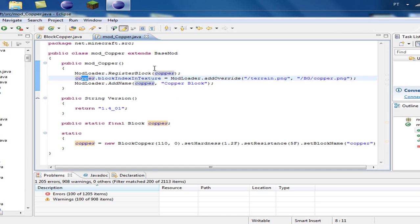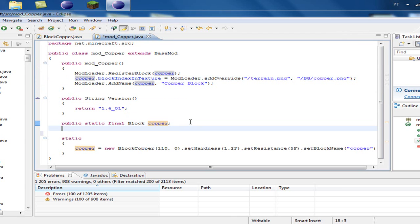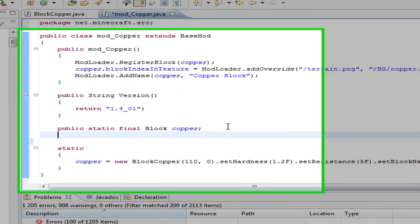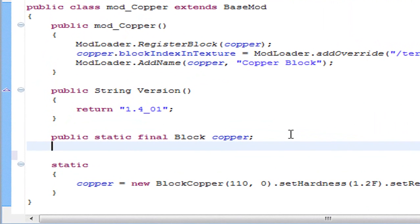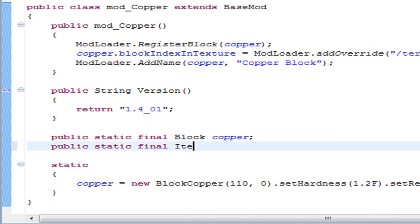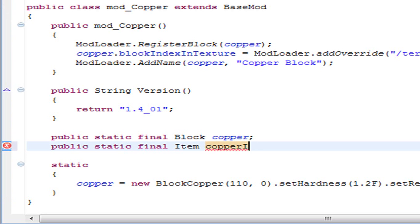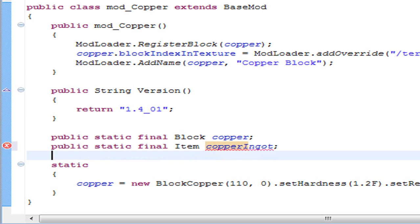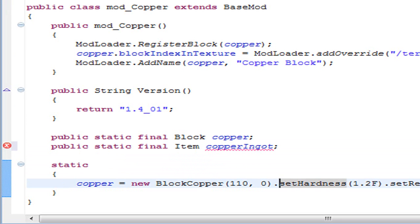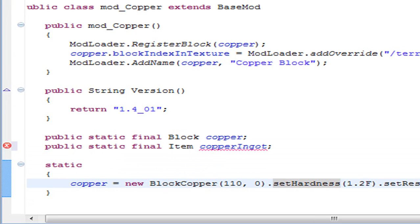Now, to do an item, the first thing you have to do is declare a variable and it's almost exactly the same as a block but instead of having block we have item. So, public static final item and then the name of the variable, in my case copperIngot.